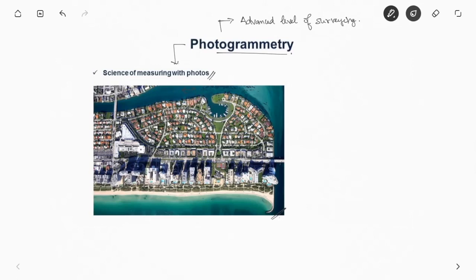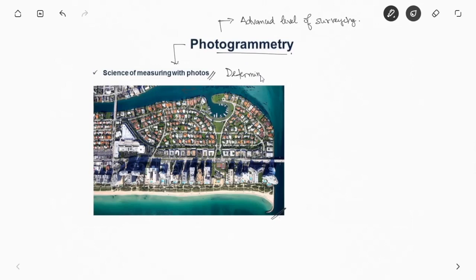If you know that, you can find out distance or even angles and elevation which we will be seeing later. Photogrammetry is nothing but the science of measuring with photos so that you can determine the relative position of points, same as surveying.